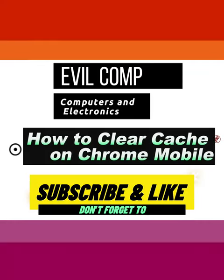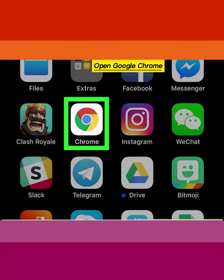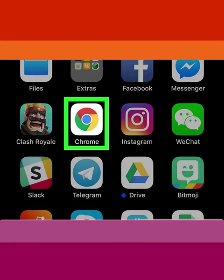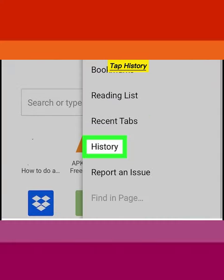How to Clear Cache on Chrome Mobile. Open Google Chrome and tap the 3 dots button. Tap History.